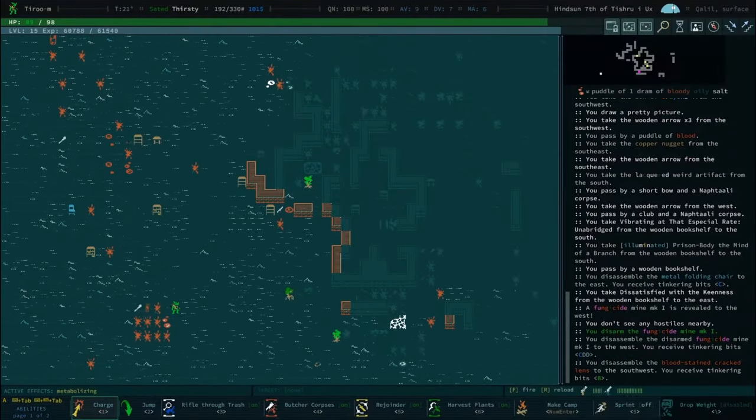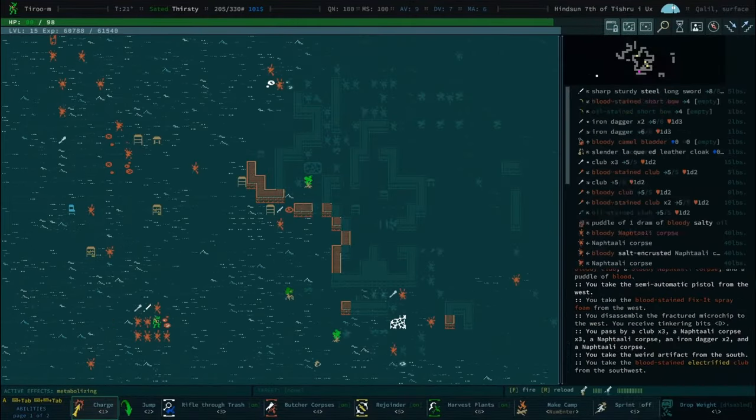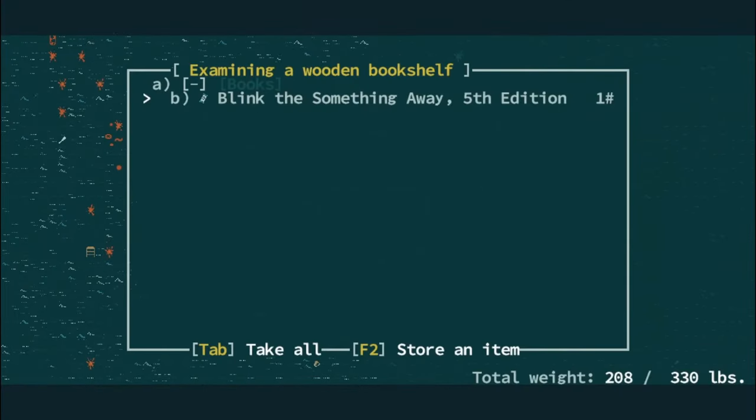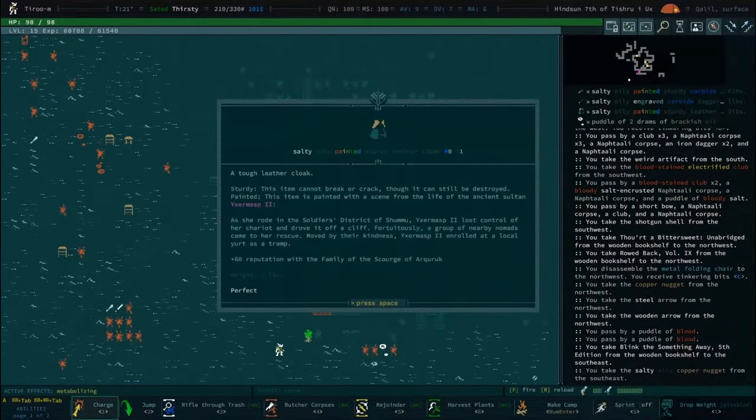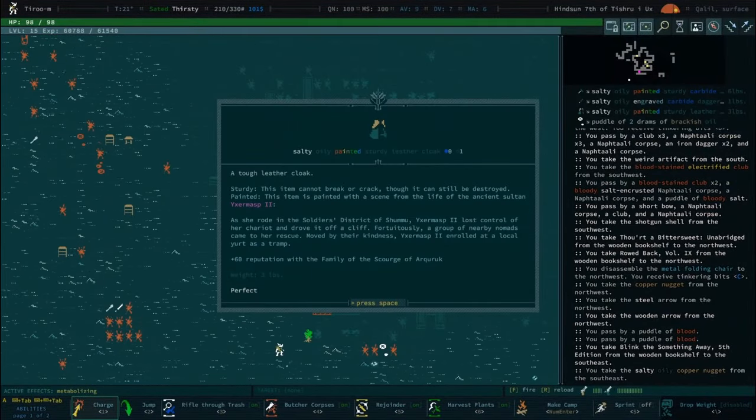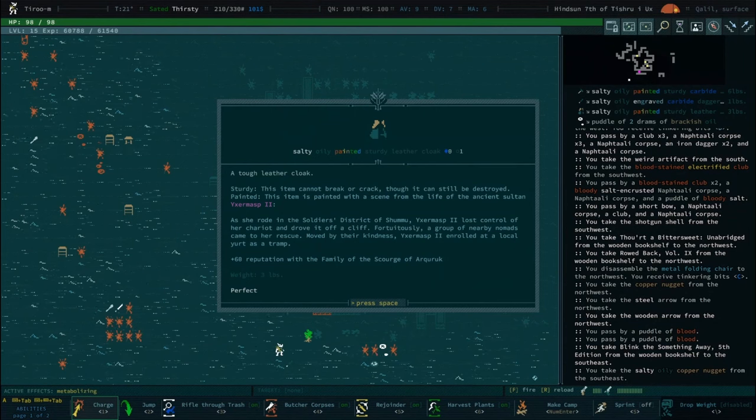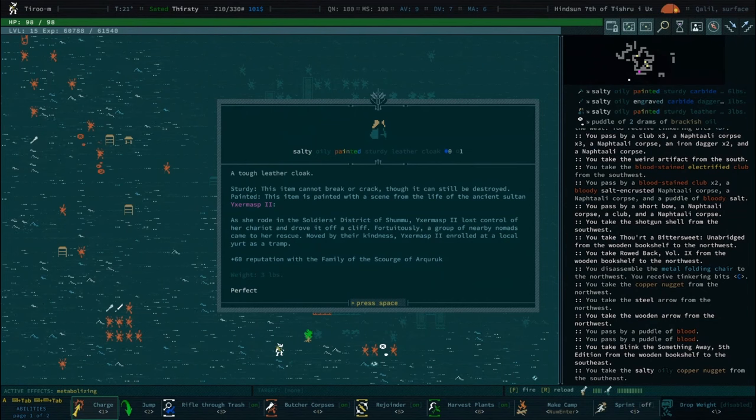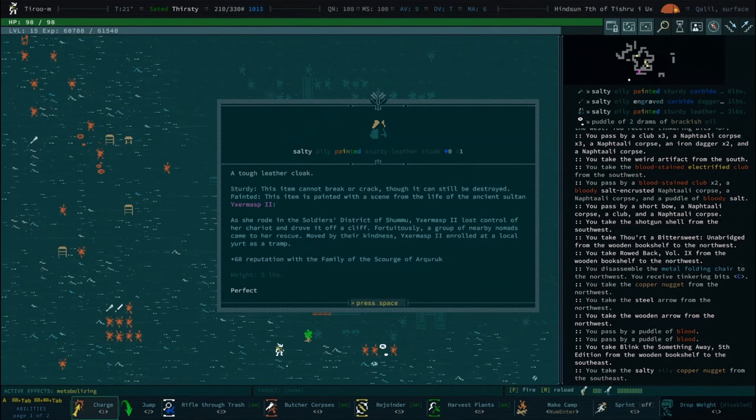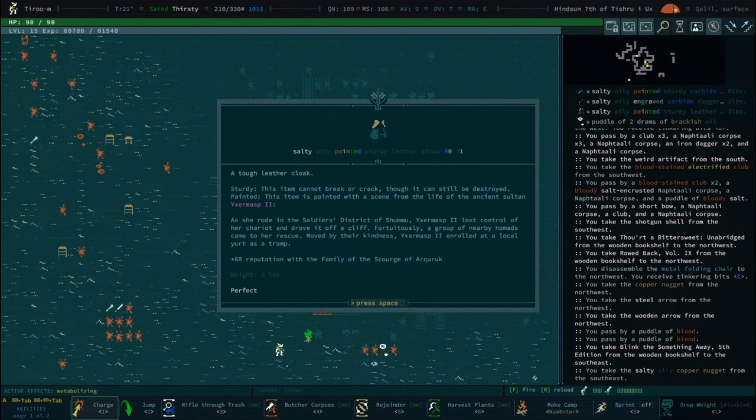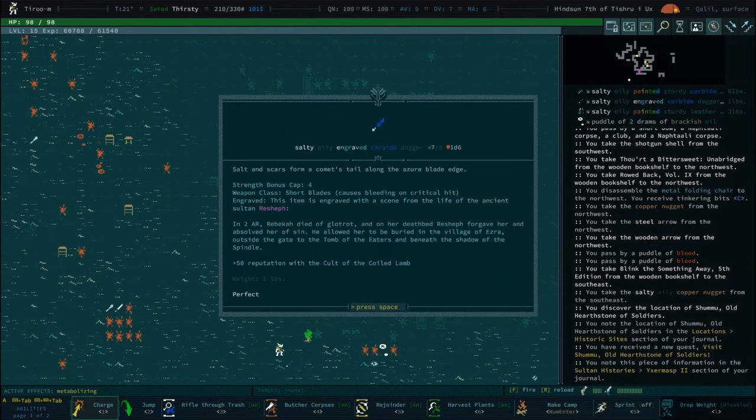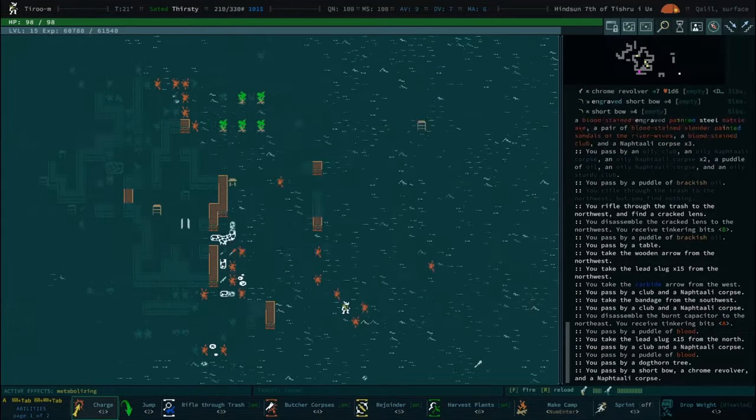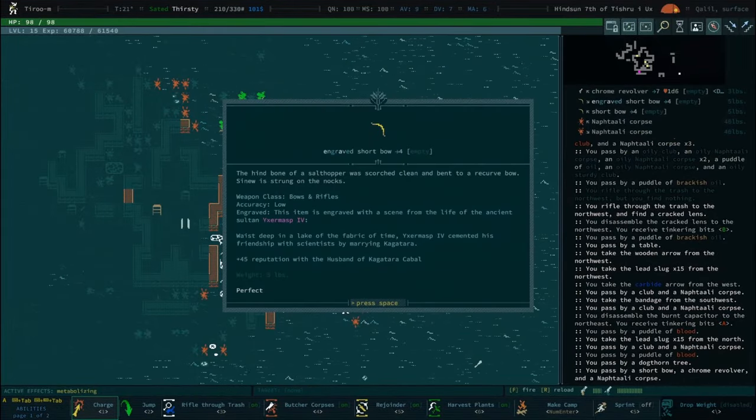Just like a man in the middle of the desert drawing on the walls. Kessel face. Still no Jasper. As she rode in the Soldier's District of Shumu, Ixramath the Second lost control of her chariot and drove it off a cliff. Fortuitously, a group of nearby nomads came to her rescue.